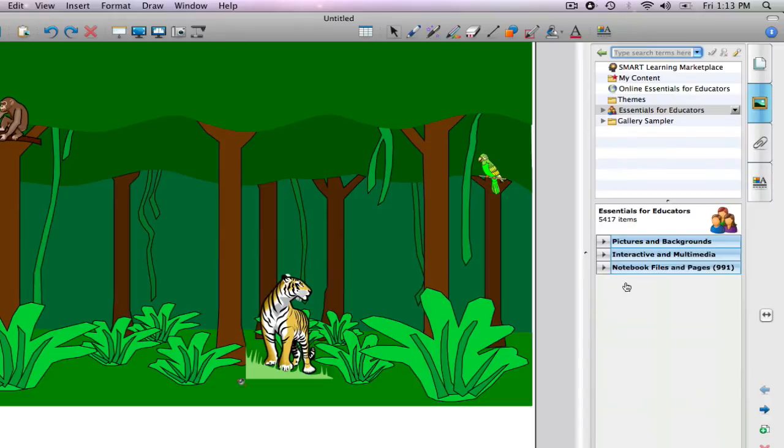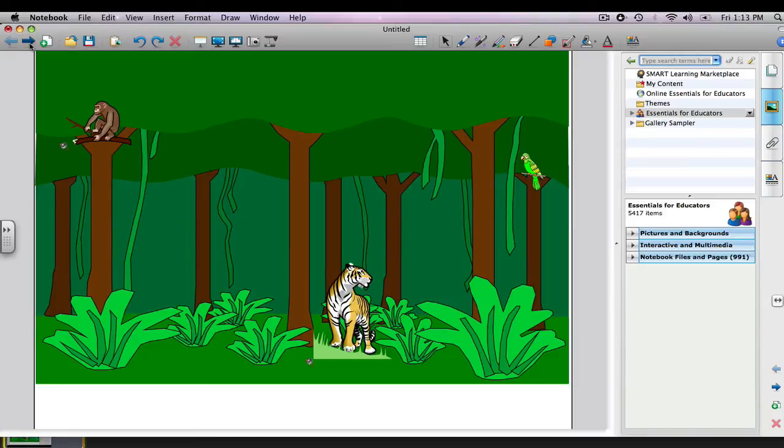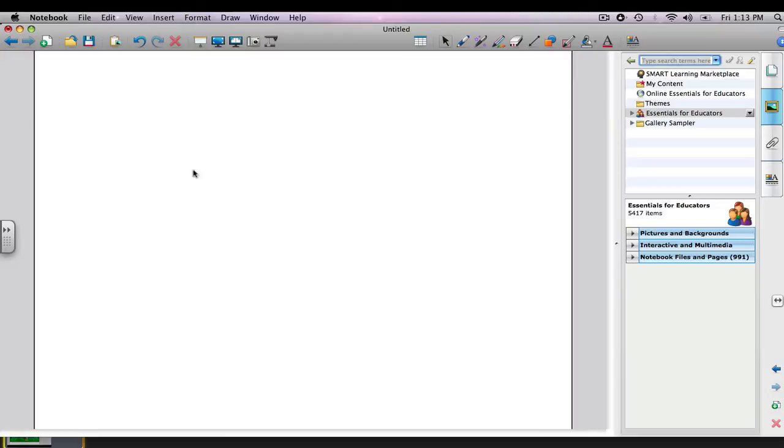Okay, so now we kind of have an idea of how the gallery tab collection is organized. And so we're going to start using it to create our own rainforest scene. Let's get out of this page. We can just add a page. Go up to the blue arrow and left click, and that will add a second page.